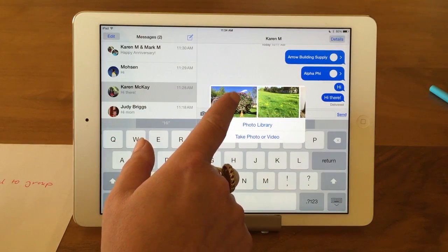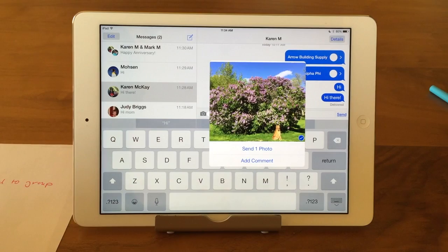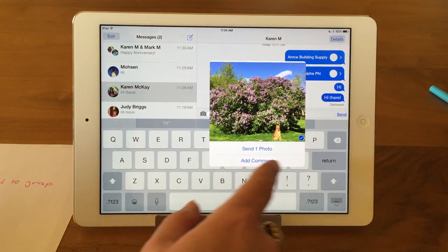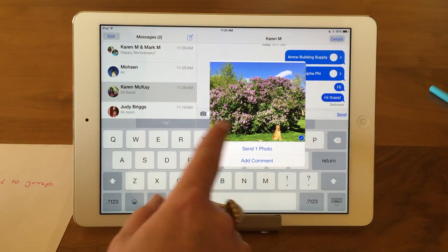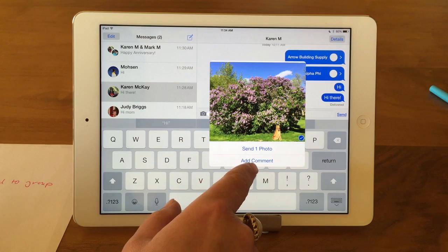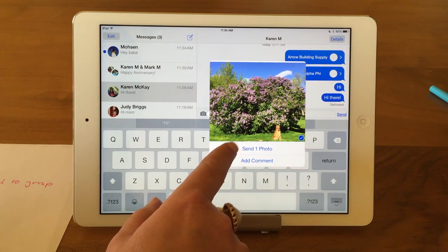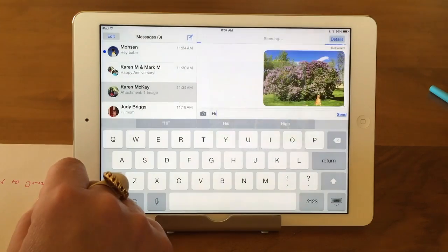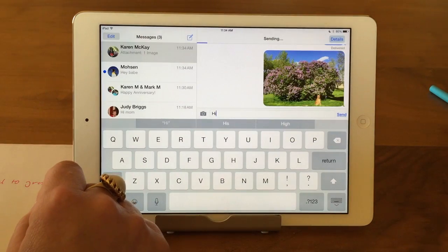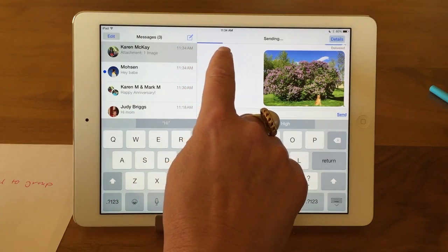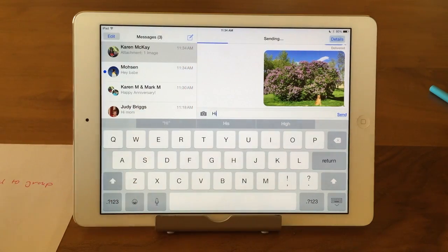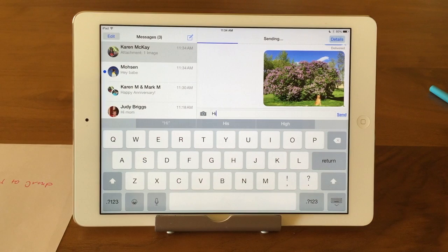So I'm going to text these lovely lilacs. You could add a comment, but I'm just going to send one photo. It'll immediately go into send mode. And you can see up here it's sending — it's taking a while because it's a big photo — and there you can see the photo. It'll take a little bit of time.